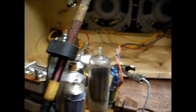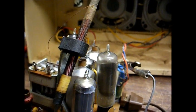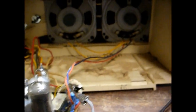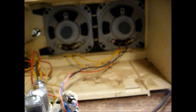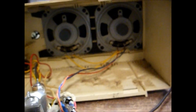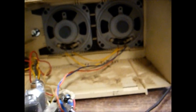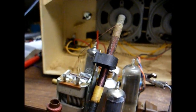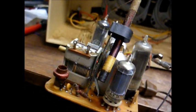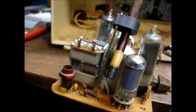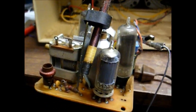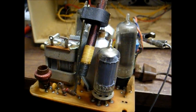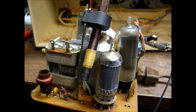So you get the idea how these signal tracers work now. They can be handy if you've got a radio with a dead stage or a stage that's giving you trouble. These devices will help you localize the problem.